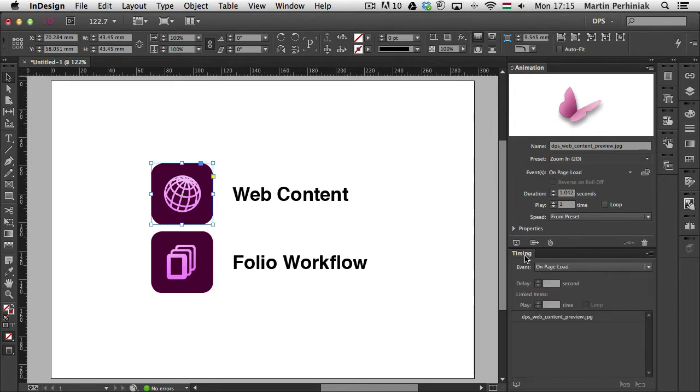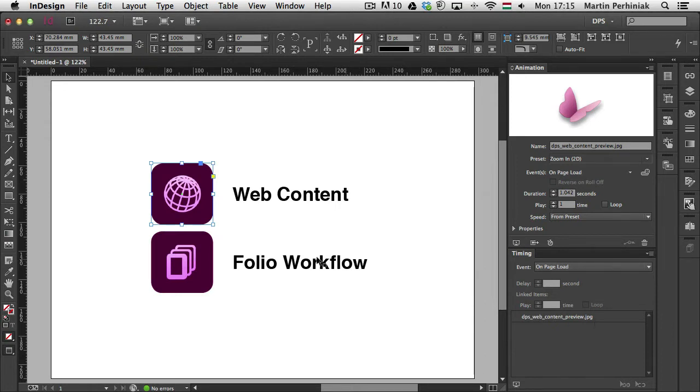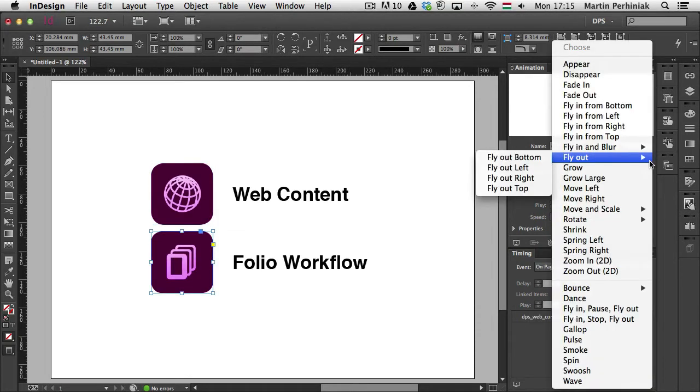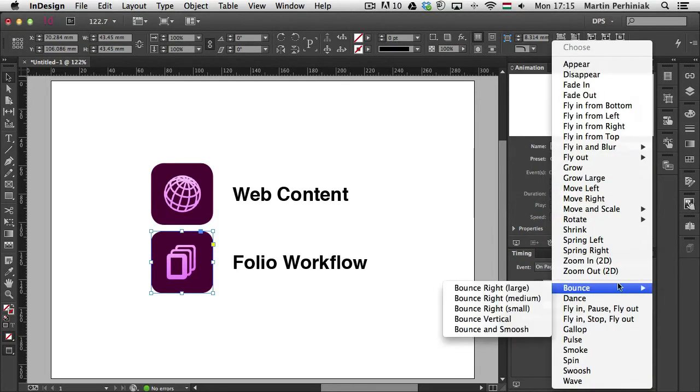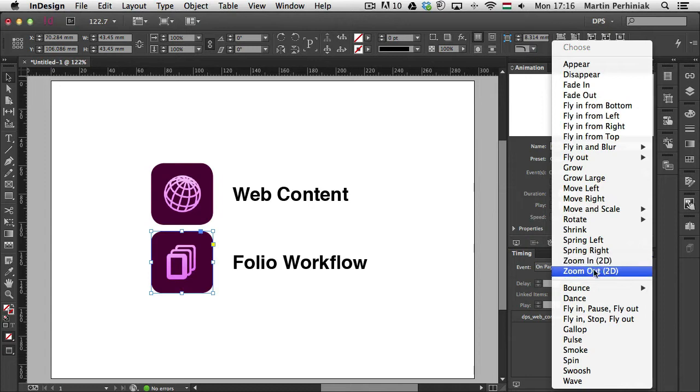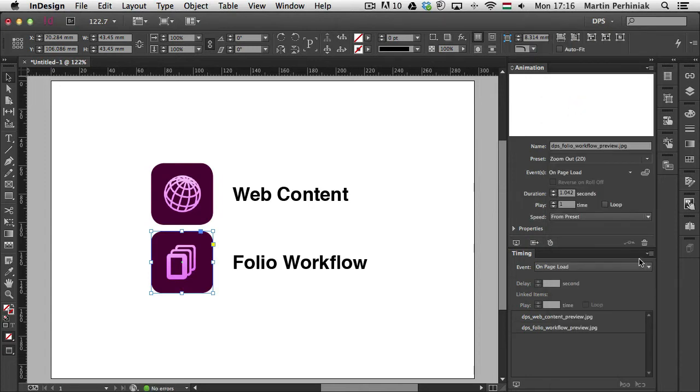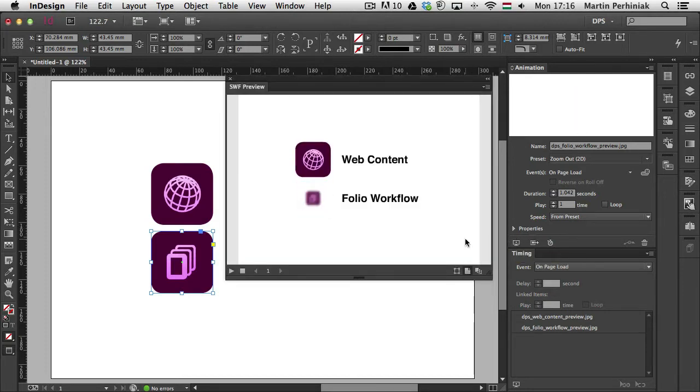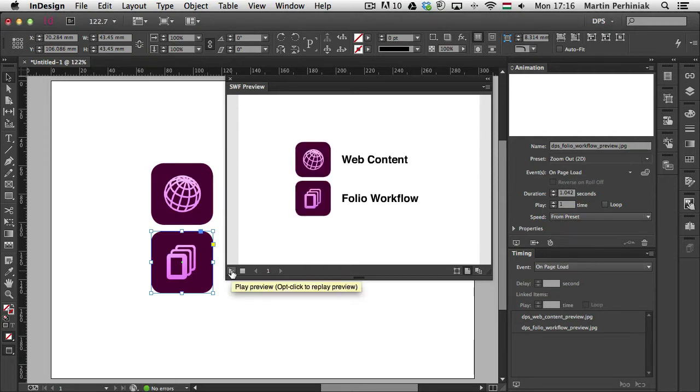And I can also check out my timing panel where I will also see that there is already an animation assigned to one of the elements in this page. If I select my other image, I can choose also the same effect or I can choose another effect. Let me just choose in this case Zoom Out. So now again I can see the preview and I'm going to play these animations so we can see one of them zooms in, the other one zooms out.